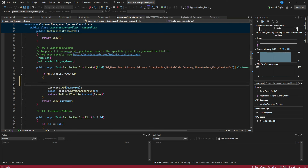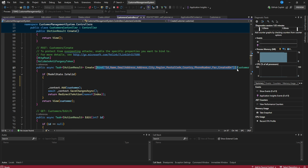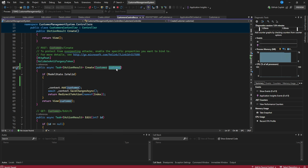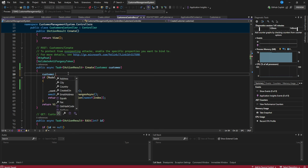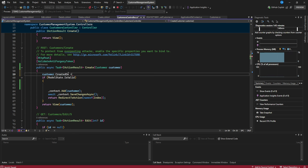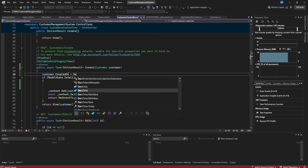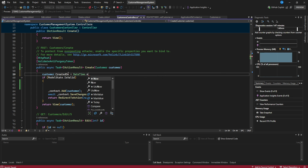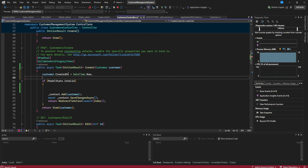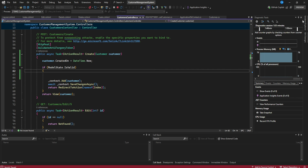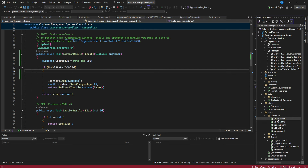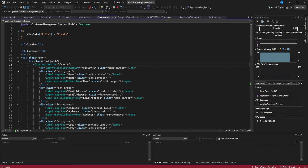We want the CreatedOn field to be set automatically. We remove the CreatedOn field from the Create form, go to the Customers controller's Create POST action, remove it from the binding, and add `customer.CreatedOn = DateTime.Now` so it is assigned automatically on creation.